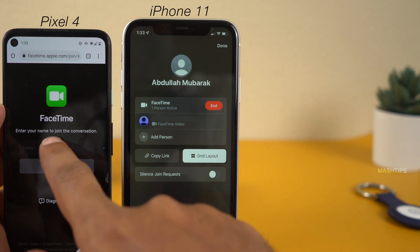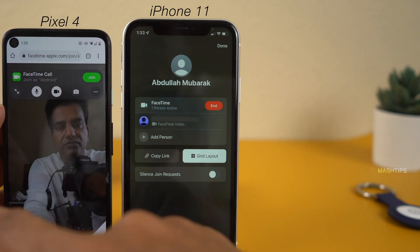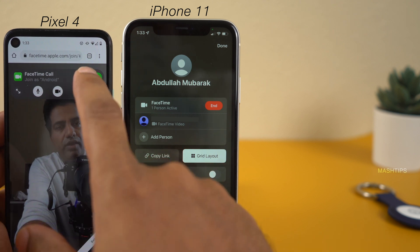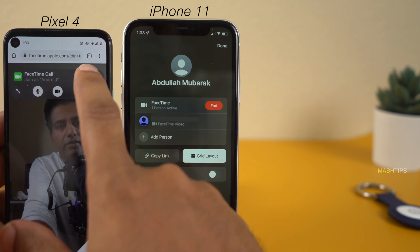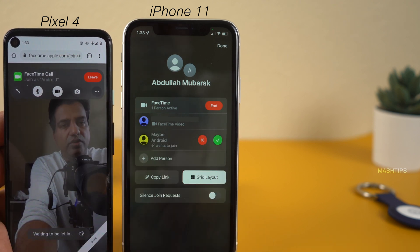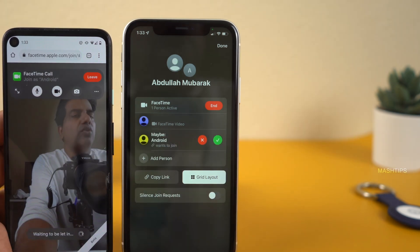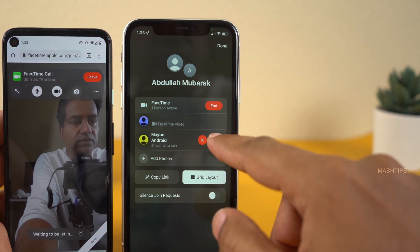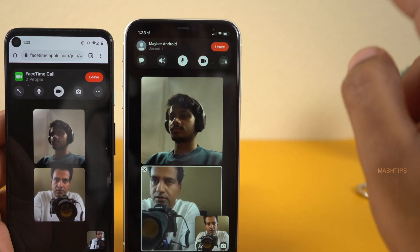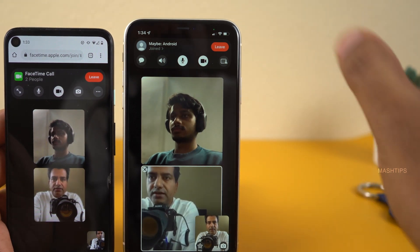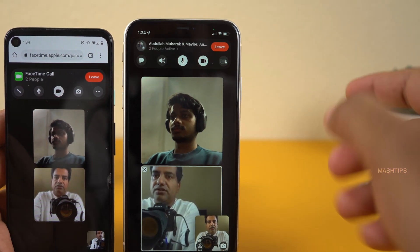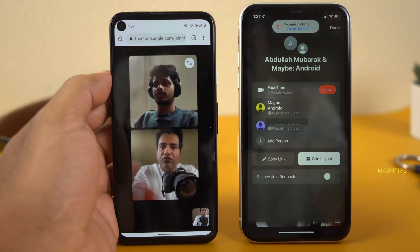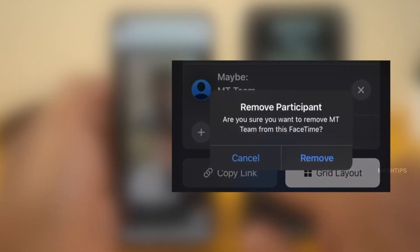Let me share the link through WhatsApp for an Android user. The Android user can directly join with the link — it immediately pops up in the Android browser with a waiting-to-join prompt. Let me join there. Whoever is hosting the video call can decide whether they want to allow the new user into the call. You can see that nice tiled window on the screen. Whoever is hosting has full control to add or remove a person.